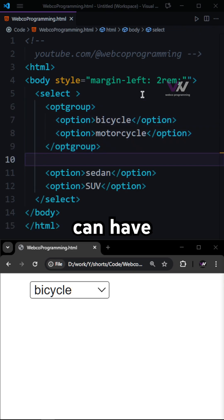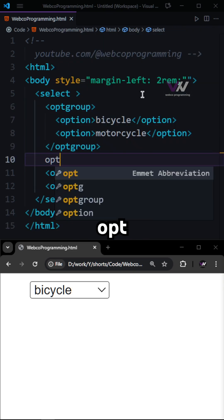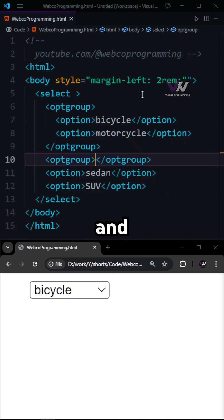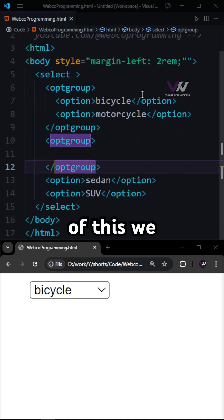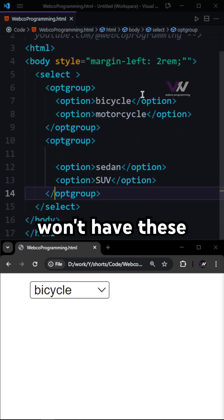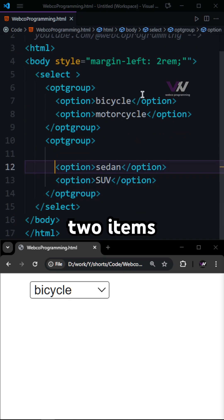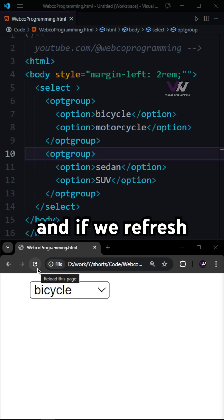And then we can have another optgroup, and inside of this we want to have these two items of sedan and SUV.